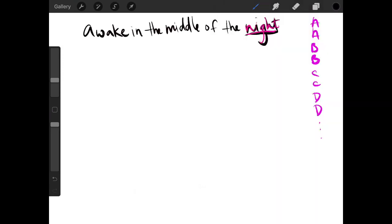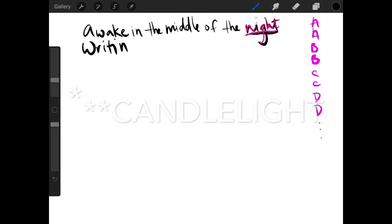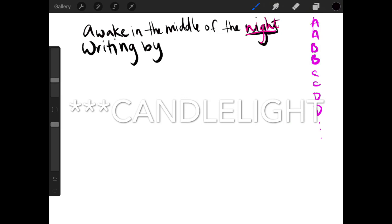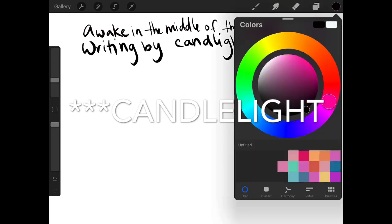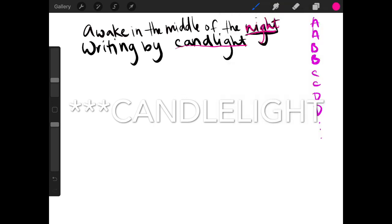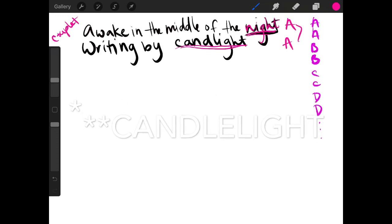So, awake in the middle of the night, writing by candlelight. And now as you can see, candlelight and night rhyme. So I have an A, A couplet right here. So right here, this is a couplet. So repeat after me, couplet. Couplet. Thank you so much.